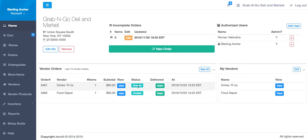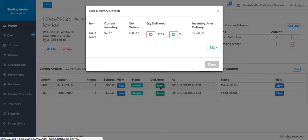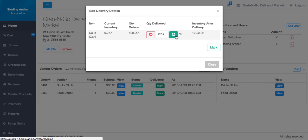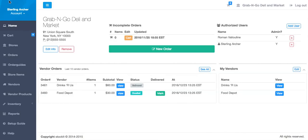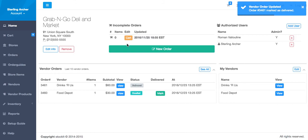The final step we should review is how to receive this order. Once the vendor actually delivers your items, you can mark the order delivered. Here you can adjust the delivered quantities in case there are any discrepancies. Once you click Mark, the inventory quantities will get automatically adjusted for the deliveries.